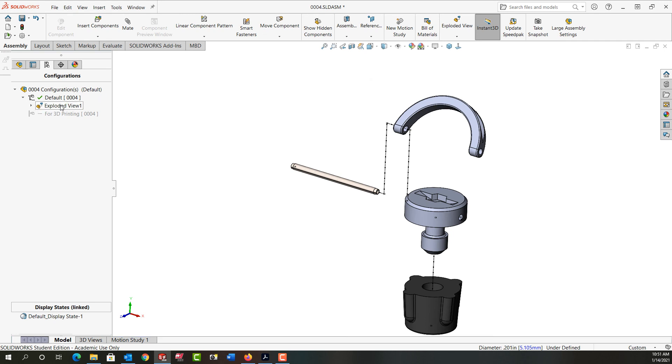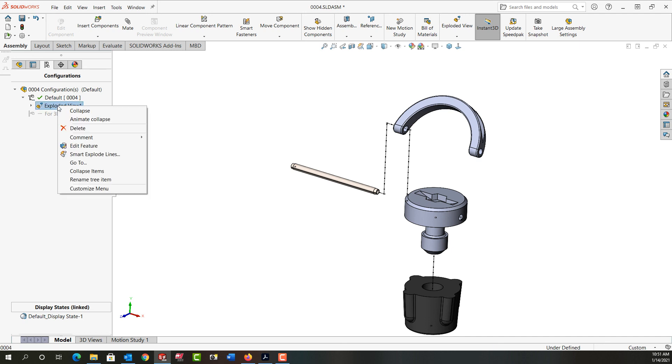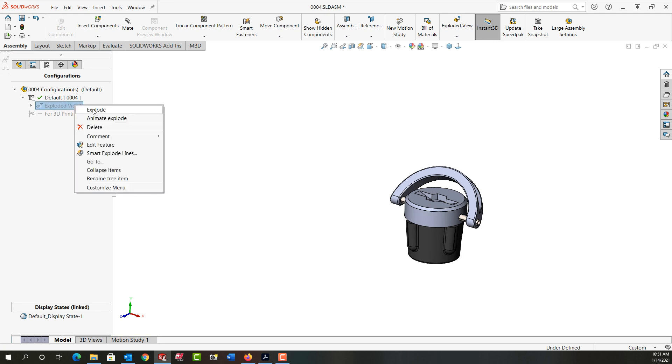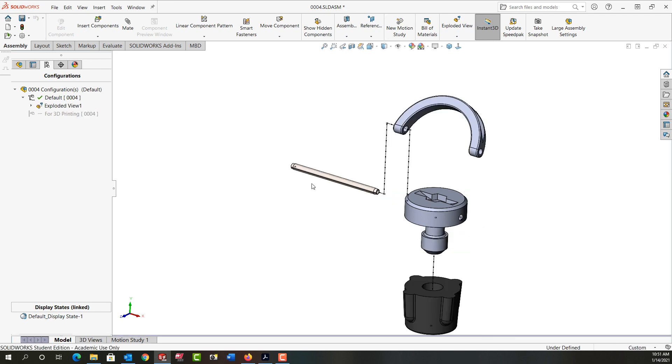When I come back to the configuration manager and I right-click on the explosion and I collapse it, the exploded lines will go away. When I right-click and explode it they'll now return.